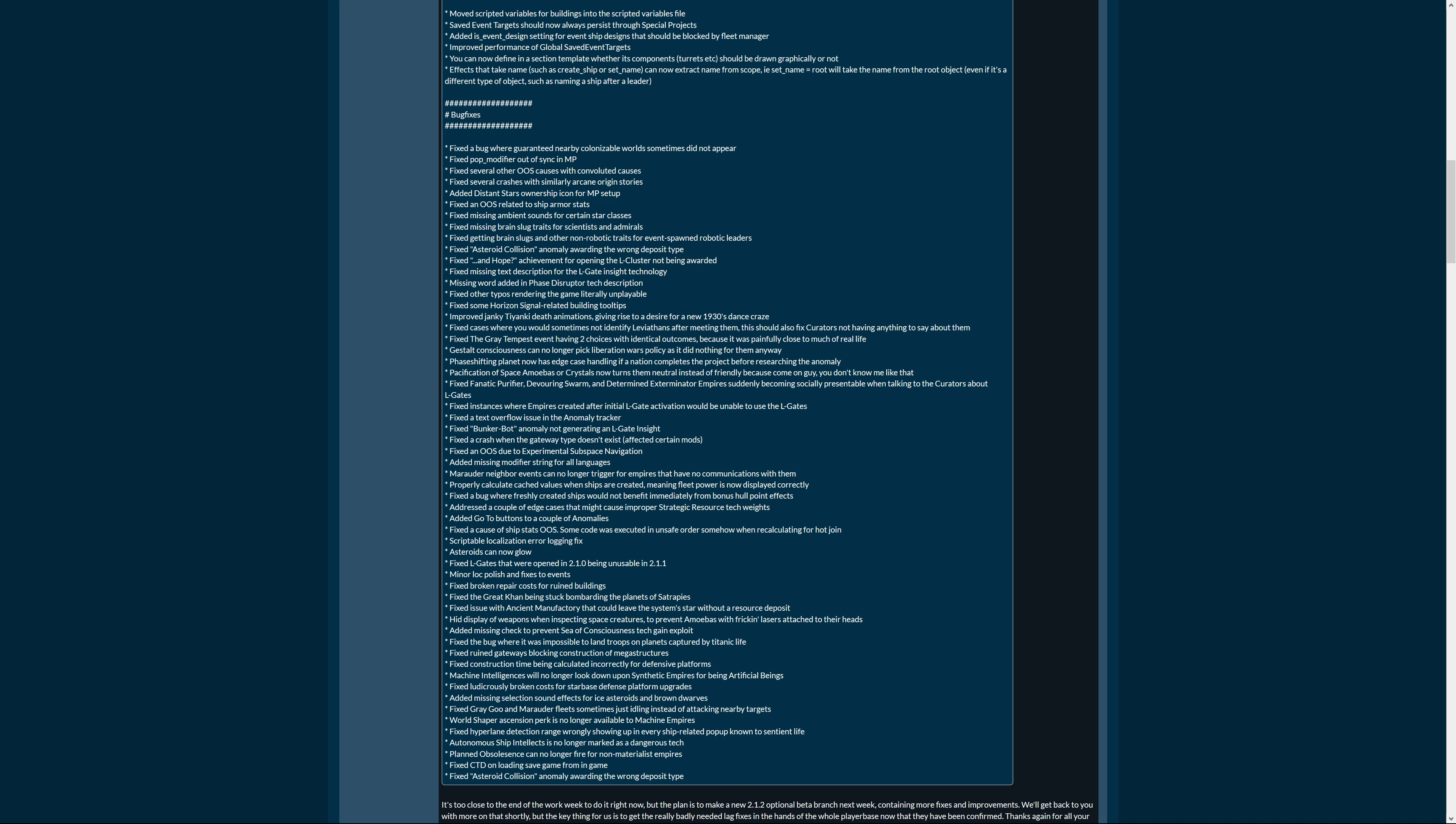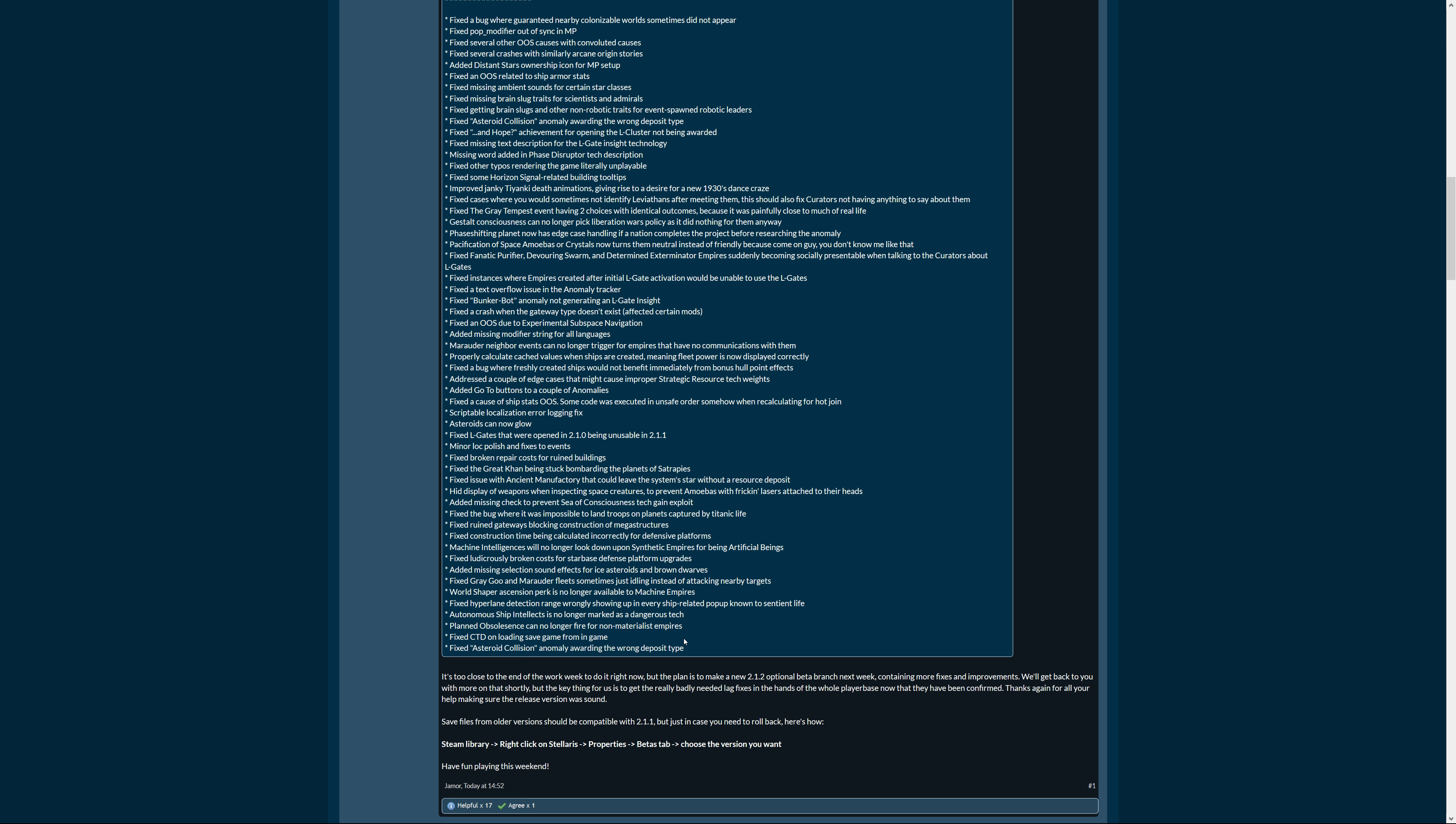Machine intelligences will no longer look down upon synthetic empires for being artificial beings. So yeah, that makes sense. Fixed ludicrously broken costs for starbase defense platform upgrades. Added missing selection sound effects for ice stories and brown wolves. Yeah you want that. It should fix gray goo and marauder fleets sometimes just idling instead of attacking nearby targets. World Shaper ascension perk is no longer available to machine empires. Oh come on, I think I used that but that was in 1.9. Fixed hyperlane detection range wrongly showing up in every ship-related pop-up known to sentient life. Autonomous ship intellects is no longer marked as a dangerous tech. Planned obsolescence can no longer fire for non-materialist empires. Is good. Fixed crash to desktop on loading save game from in-game. I had that, that was really pesky. Fixed asteroid collision anomaly avoiding the wrong deposit type.